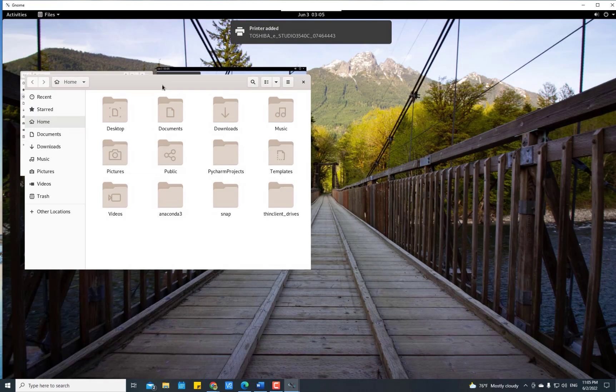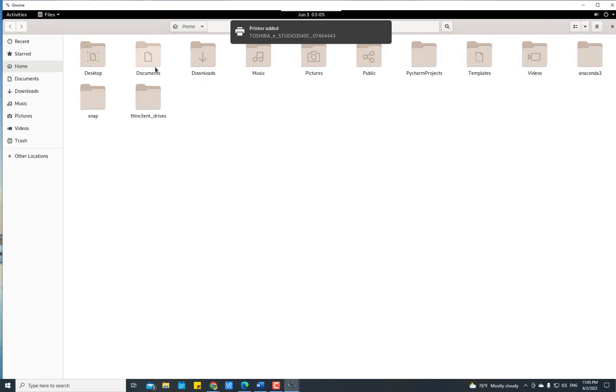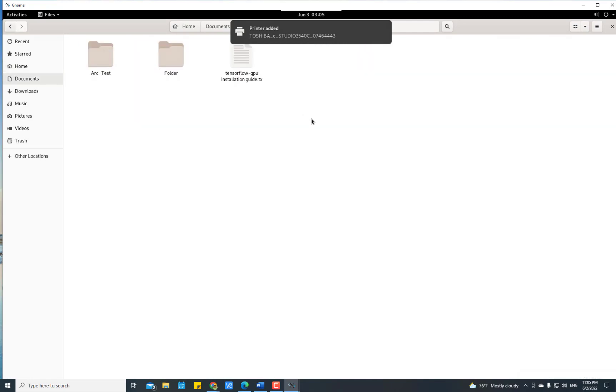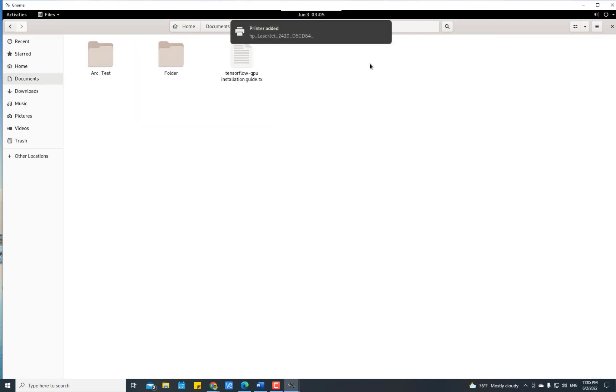You can open files, documents, etc. Thank you so much for watching. Please subscribe to my channel, and if you like this video, press the thumbs up. Thank you again.